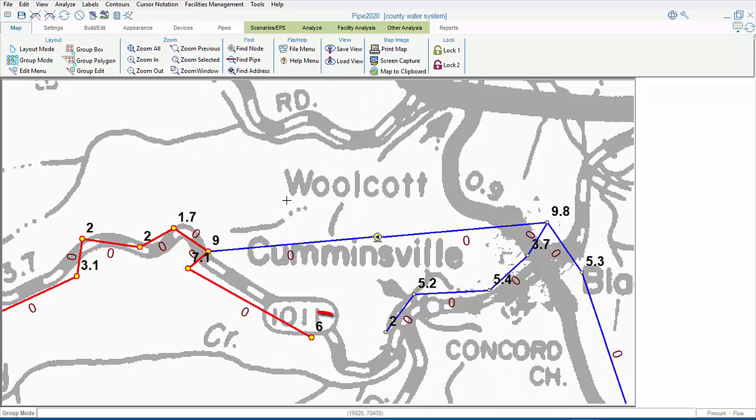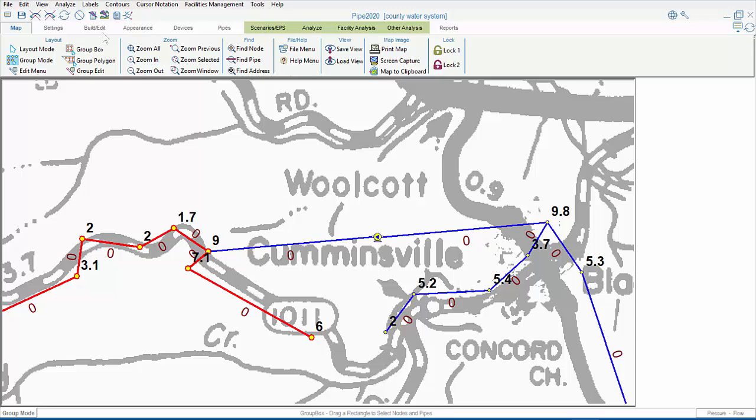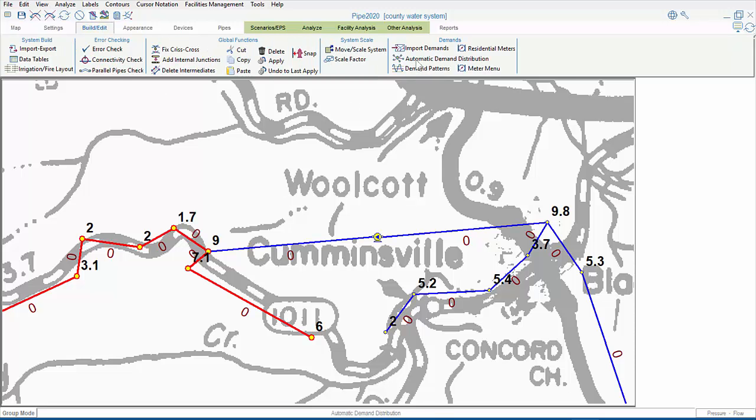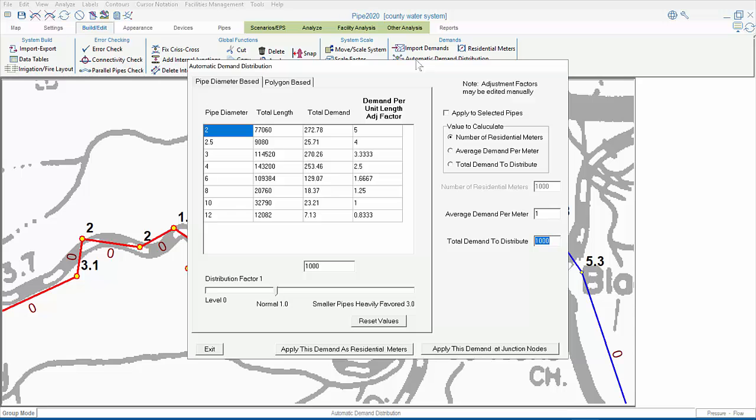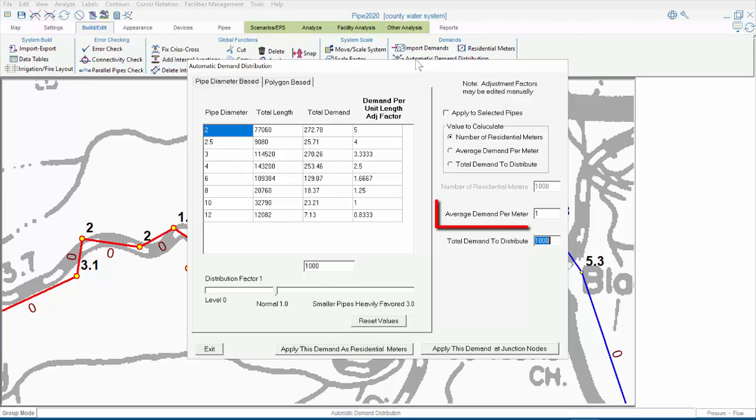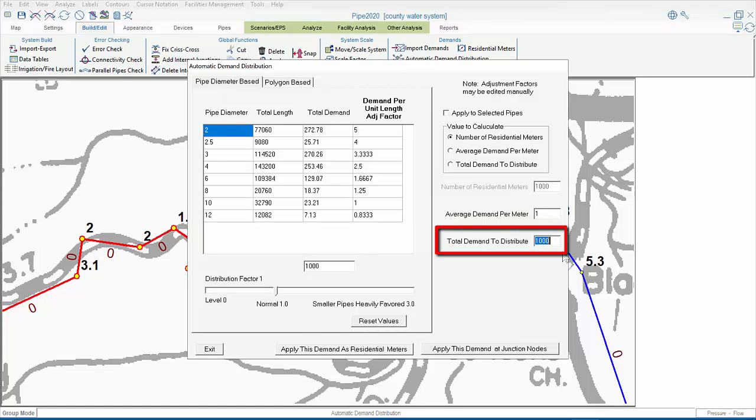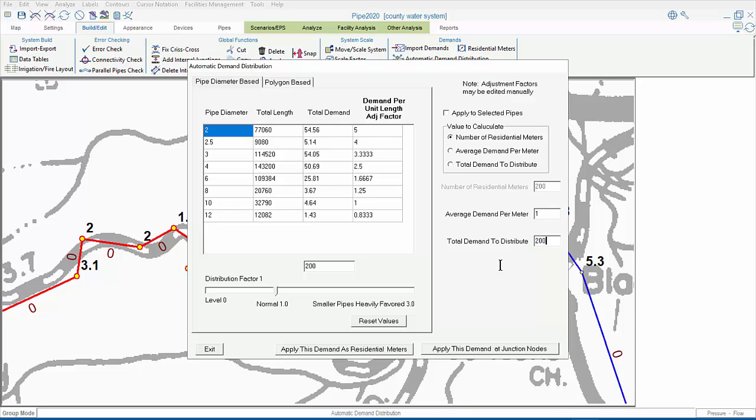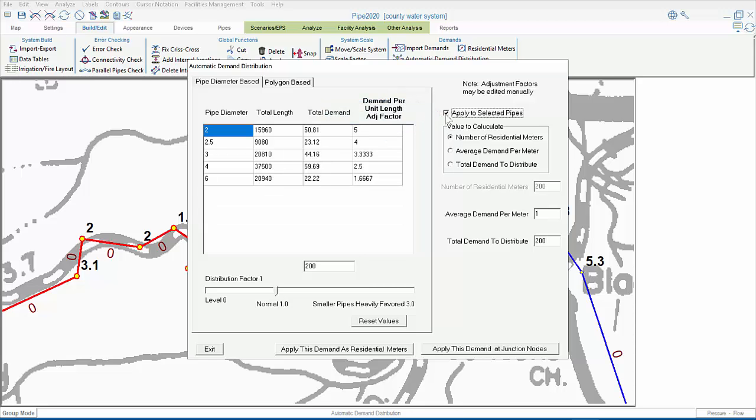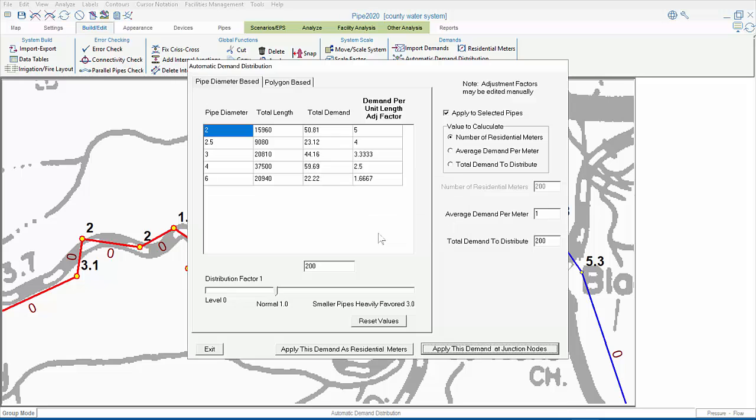Here we see values like 6, 7.1, 9, and 1.7 at some of our junction nodes. In the automatic demand distribution menu, we'll make sure the radio button is pressed for number of residential meters. And we'll add an average demand per meter of 1 GPM, distributing a total demand of 200 GPM. And then check the box to apply to selected pipes. Now, when we click the box to apply this demand at junction nodes, it's going to ask us if we want to delete the existing demands first, and we'll say no. If we say yes, it will delete all the demands in the model, which we don't want.